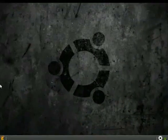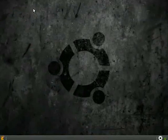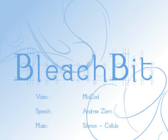For more information, to download BleachBit, just visit the BleachBit website, which is bleachbit-project.appspot.com. The video itself is open, licensed under the Creative Commons, so feel free to use it and translate it and share it. Thank you.